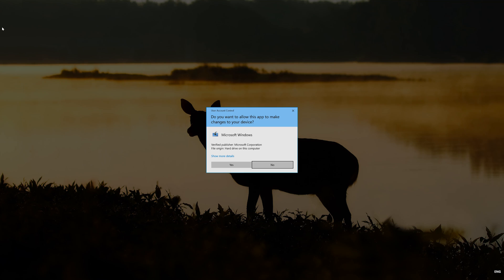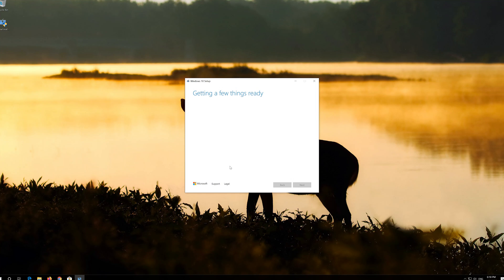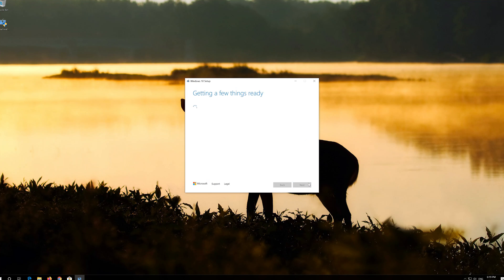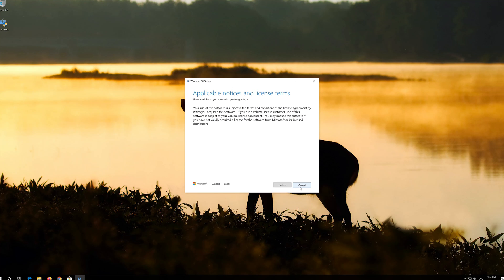Press Yes. Press Accept. Press Accept. Press Next. Press Accept.